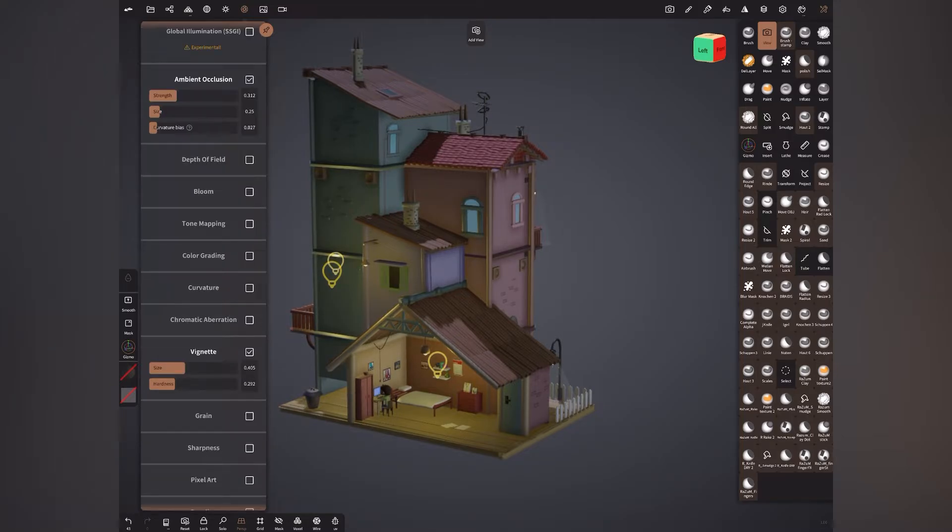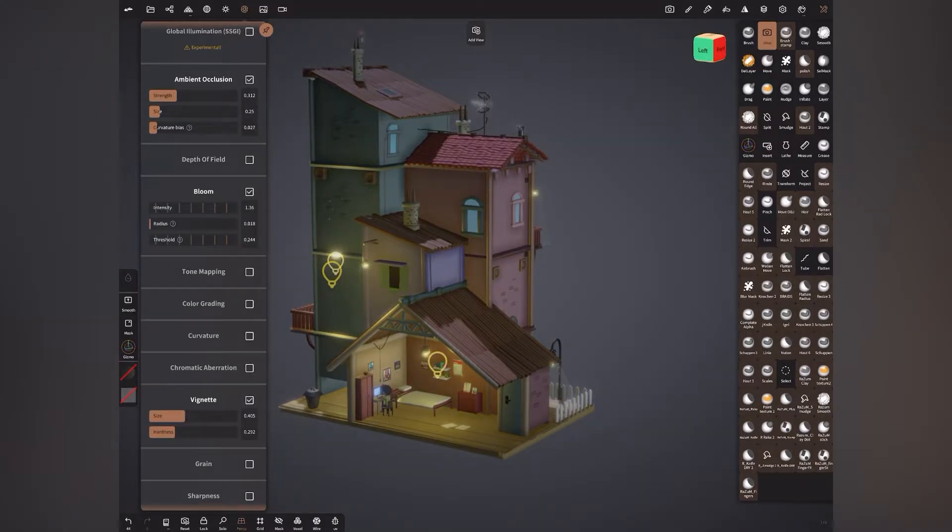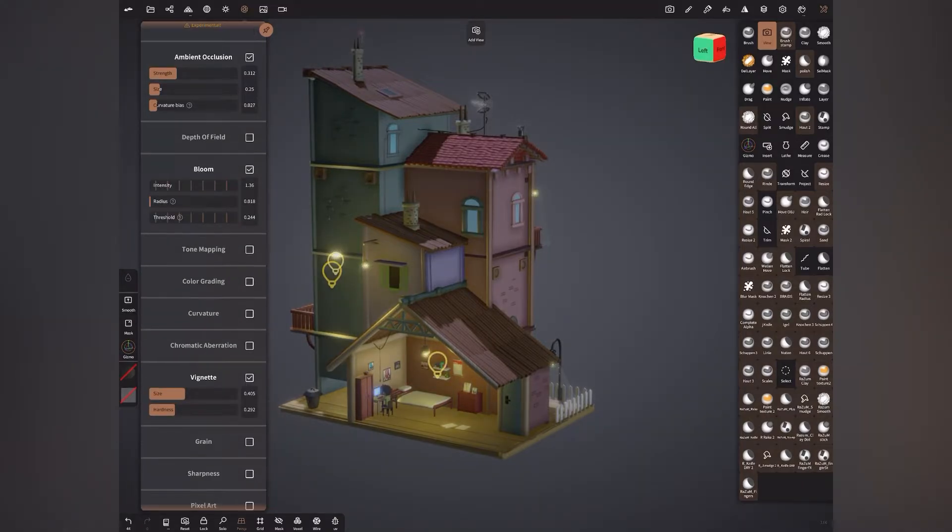Depth of field I won't worry at the moment. Bloom, yes, because we have put some lights here like the bulbs and we want it to glow. Let's hit bloom. And that's my setting there.